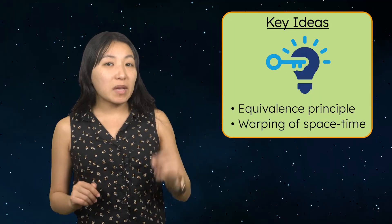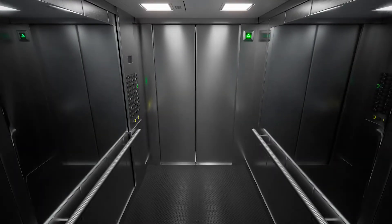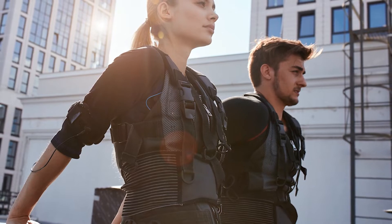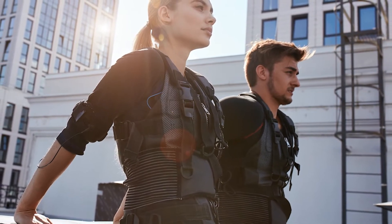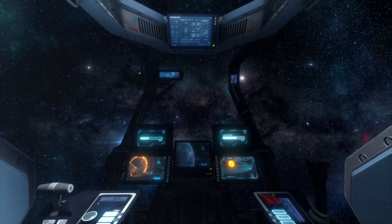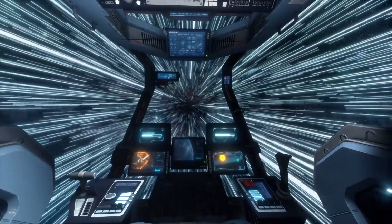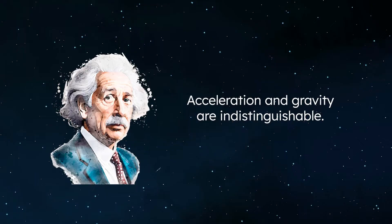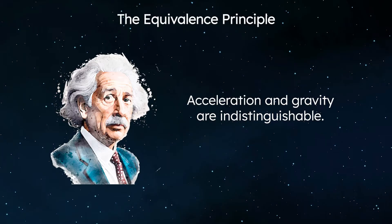To understand Mercury's orbit, we need to understand Einstein's theory of relativity in more detail. Let's break it down into two key ideas: the equivalence principle and the warping of space-time. Imagine you're standing in an elevator and suddenly it starts accelerating upward. You feel heavier, almost as if you put on a weighted vest — it feels like gravity has increased. Now imagine instead that you're on a spaceship in deep space, far from any planets or stars. If the ship accelerates forward, you'd feel pushed back into your seat, just like gravity was pulling you down. According to Einstein, these two experiences — acceleration and gravity — are indistinguishable. This idea is called the equivalence principle, and it's a cornerstone of Einstein's theory.